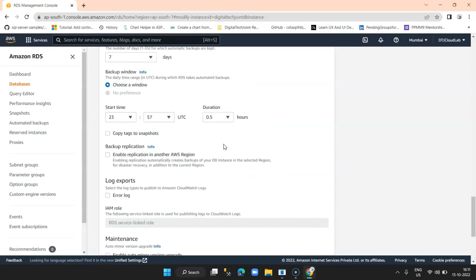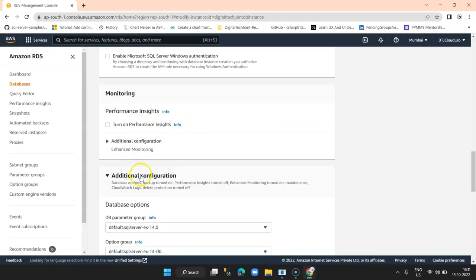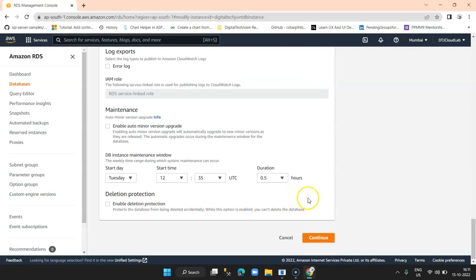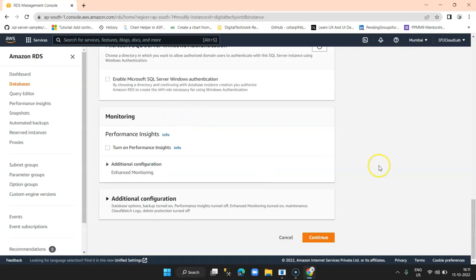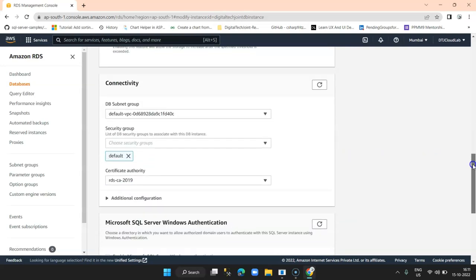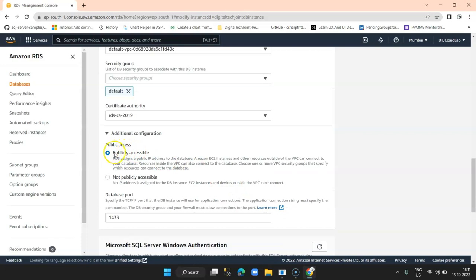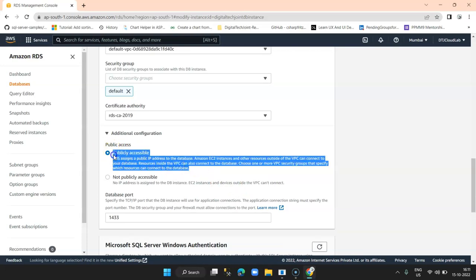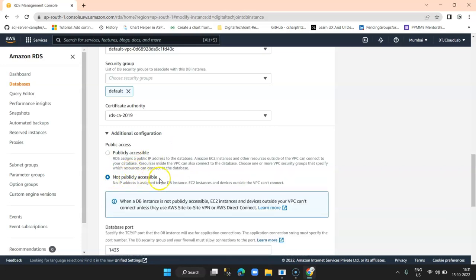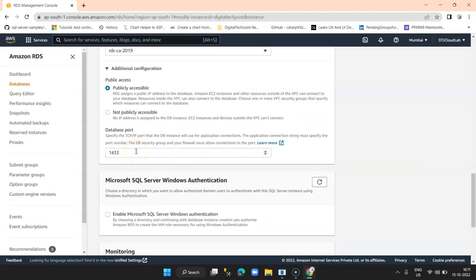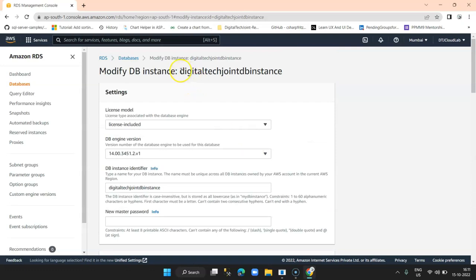Then we have Microsoft SQL Server Windows Authentication which is unticked. Then database options and backup — I untick 'copy tags to snapshot'. Going further, there is a maintenance option which I untick. Then in Additional Configuration we should be able to see connectivity options. Here this is 'Publicly Accessible' — my database is publicly accessible by default. In case it is not publicly accessible in your setup, make sure you click on publicly accessible. You can also define the port here — I'm keeping the default port 1433.